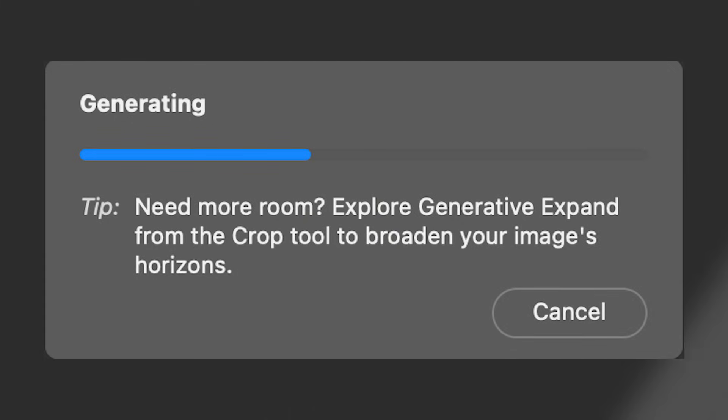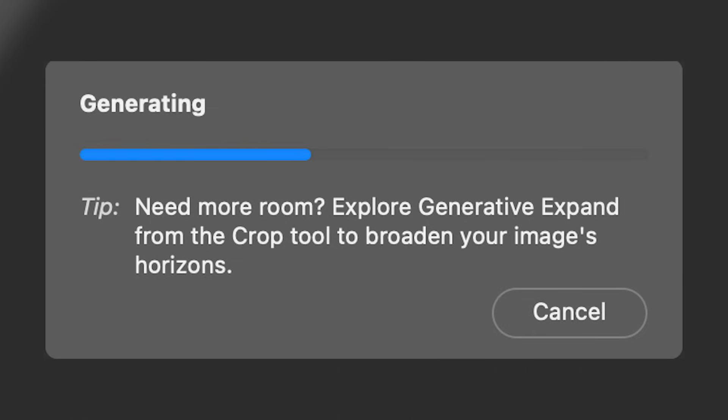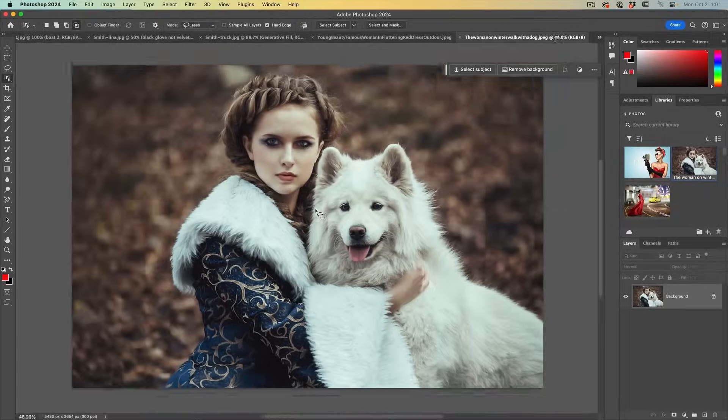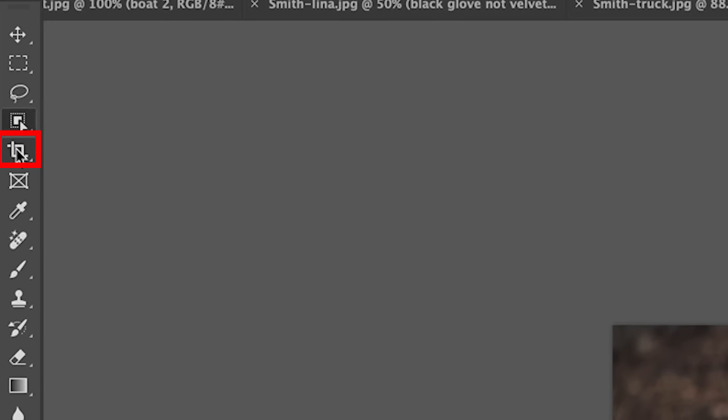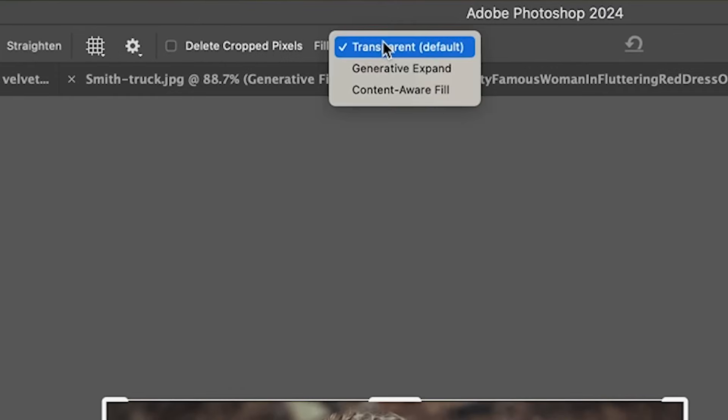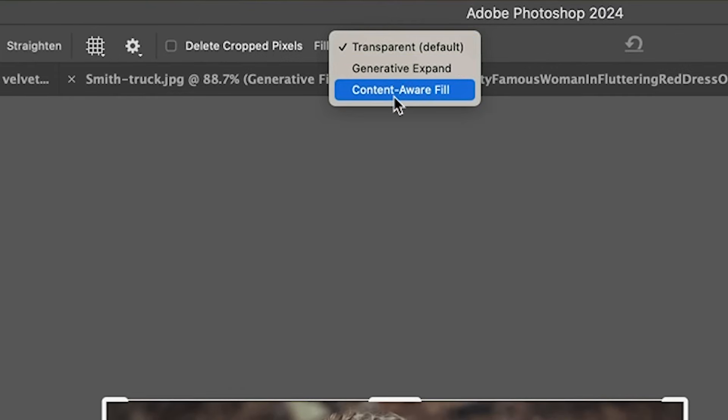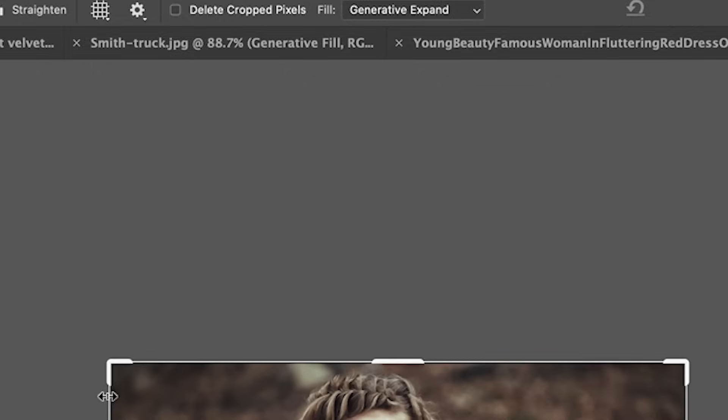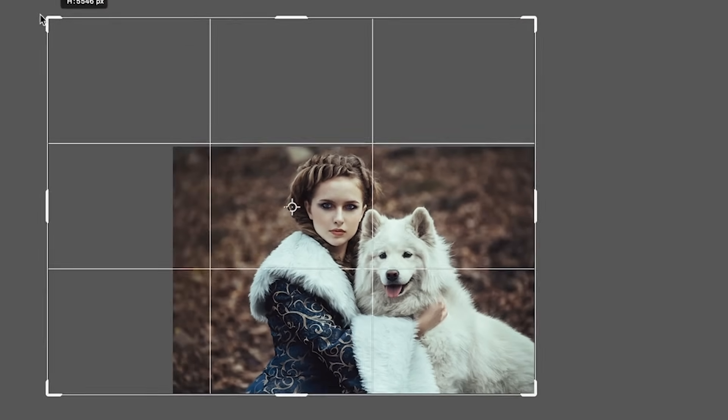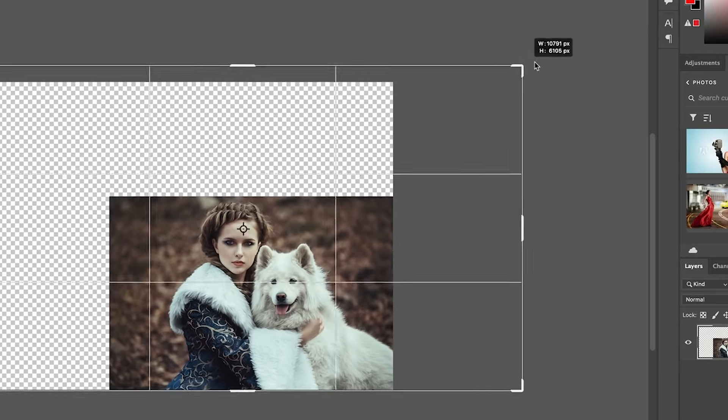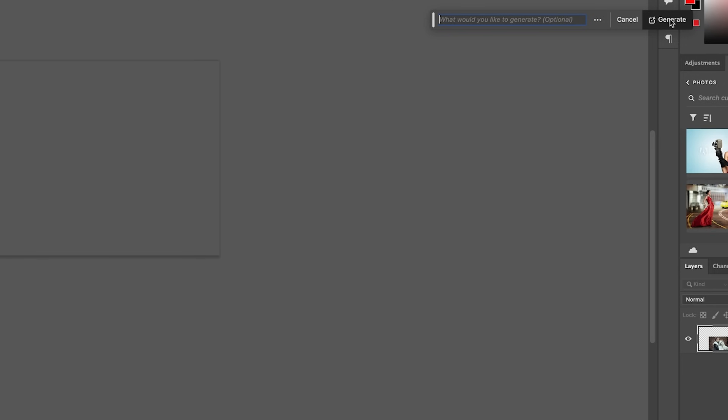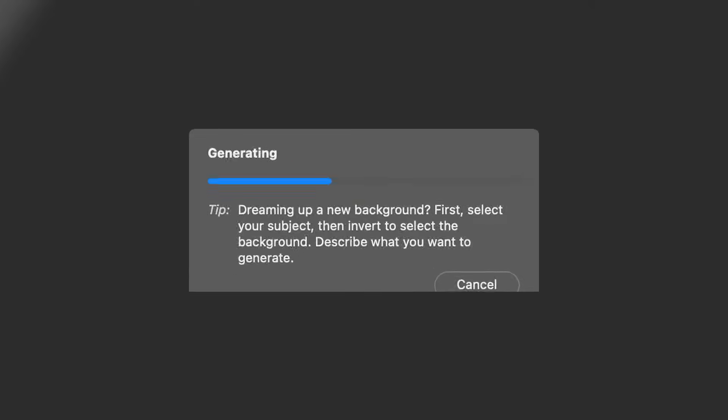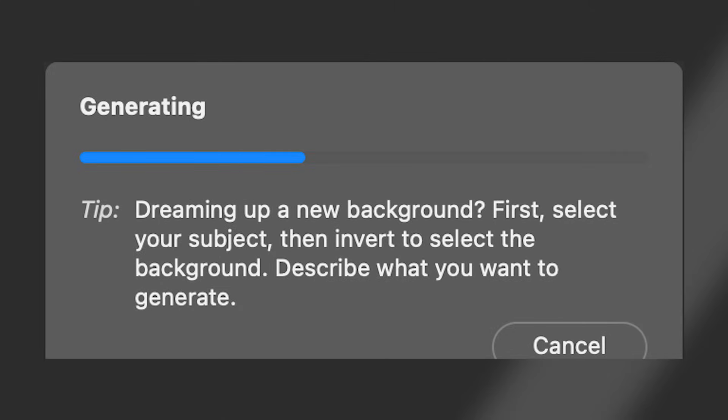Need more room? Explore Generative Expand from the crop tool to broaden your images horizons. So let's zoom out. Grab the crop tool. Make sure under fill, we change this to Generative Expand. And if it's always expanding, change it to something else. And we'll go nice and big here and just hit generate. And we get a new background.